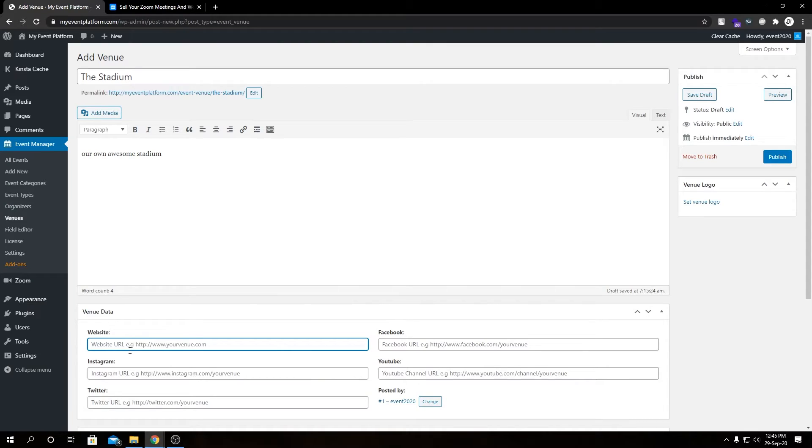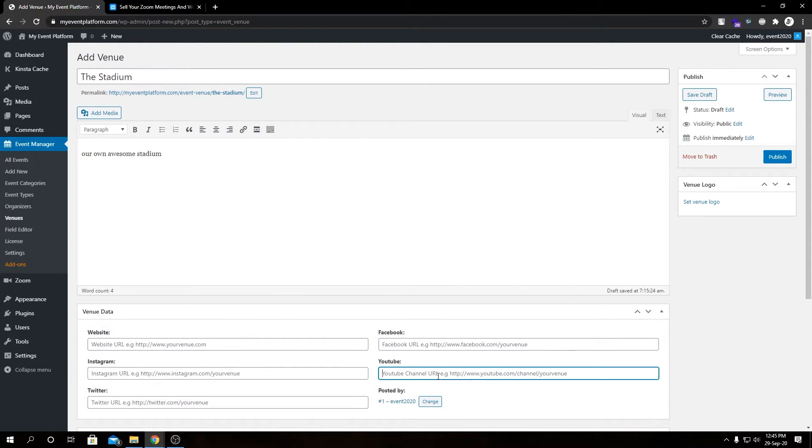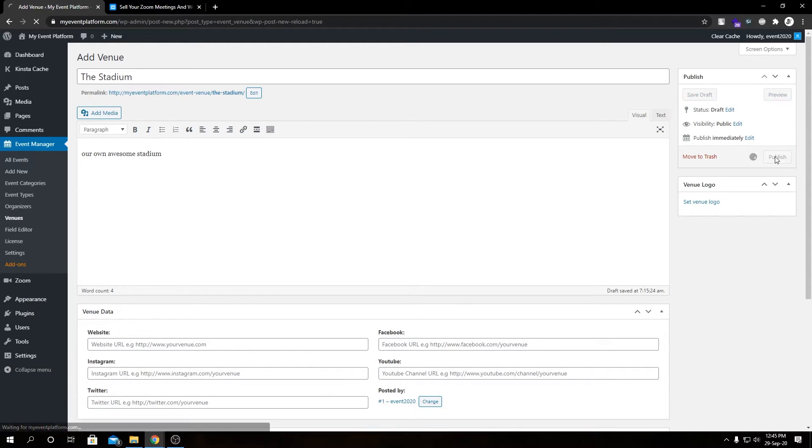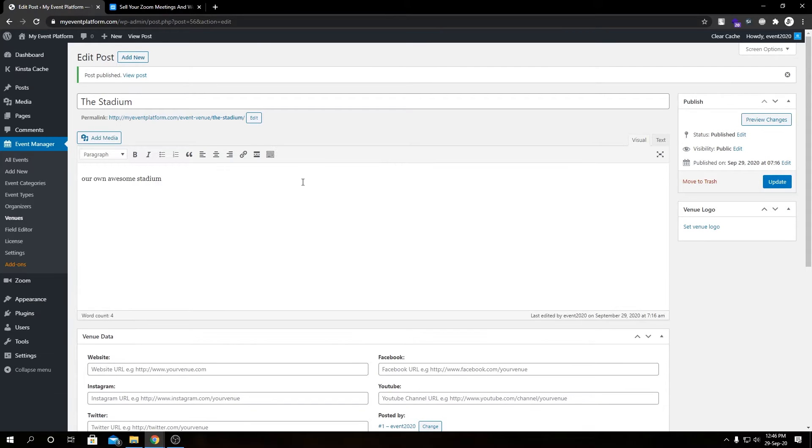In here you can add multiple fields for your venue such as website, Instagram, Twitter, YouTube link, Facebook link as well, and you can even set a venue logo. But this is irrelevant for this demo, I am not setting it up, but feel free to add it as per your needs. You can even add a larger description over here as well. Let's publish it anyway. Now we are ready to add a new event, so if you click on Add New...